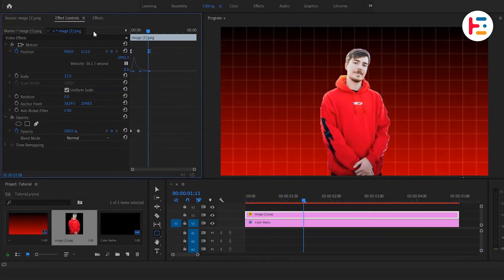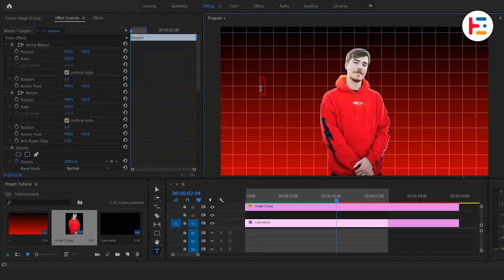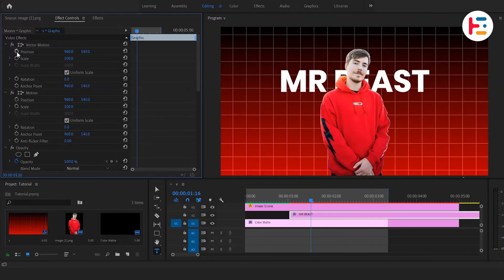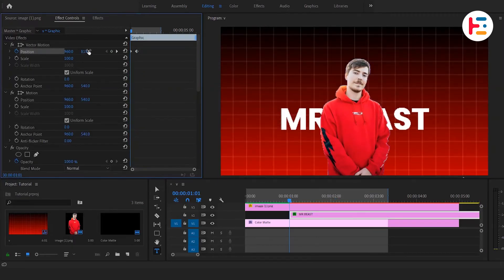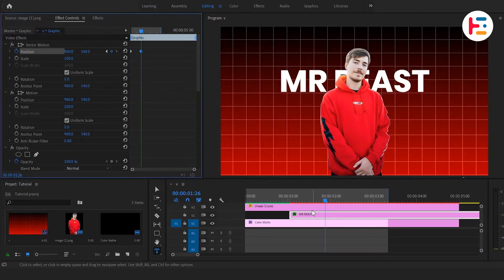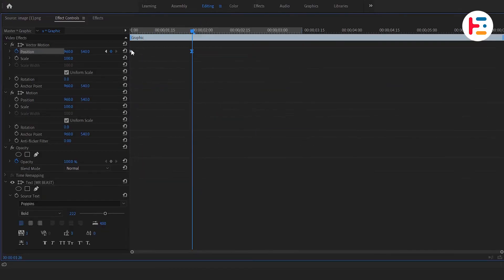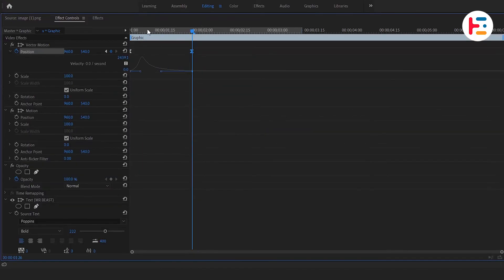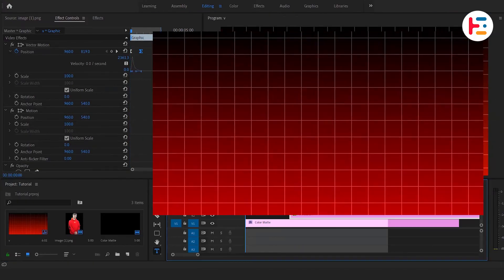You can also add text as well. This is what you'll end up with.